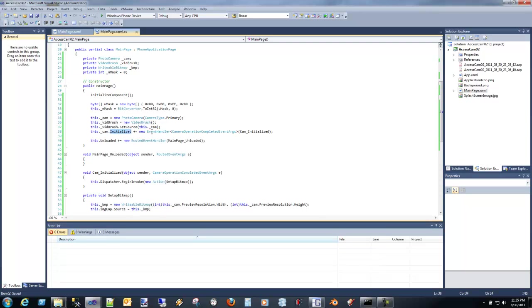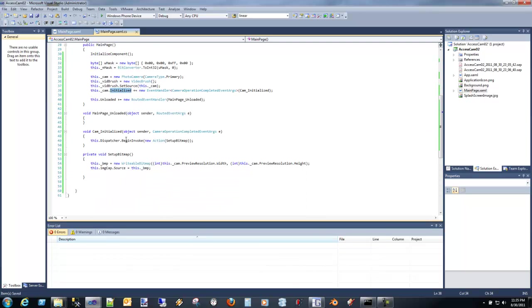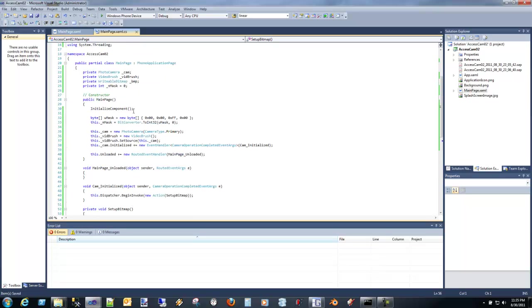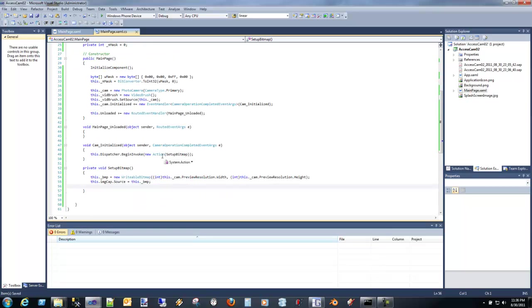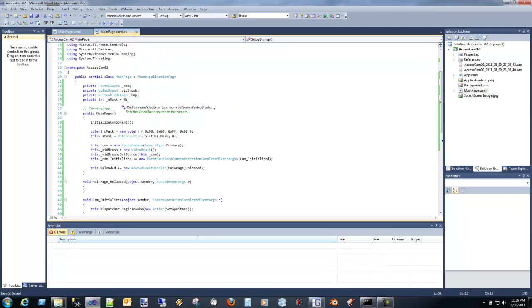Then we actually hook the initialized event, and remember in here we call the dispatcher invoke. We set up the bitmap, and we set the source. Very straightforward. Now this actually isn't going to do anything because we're just setting the bitmap once, but we never actually write anything into the pixels.